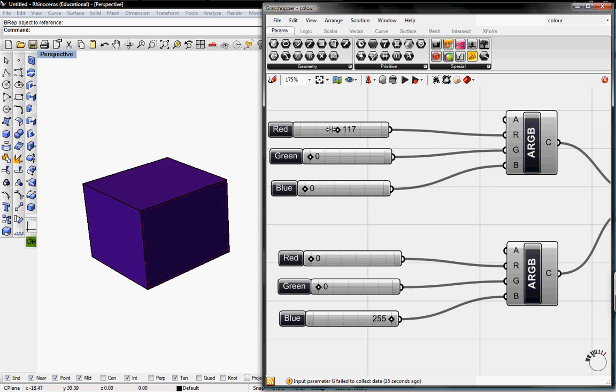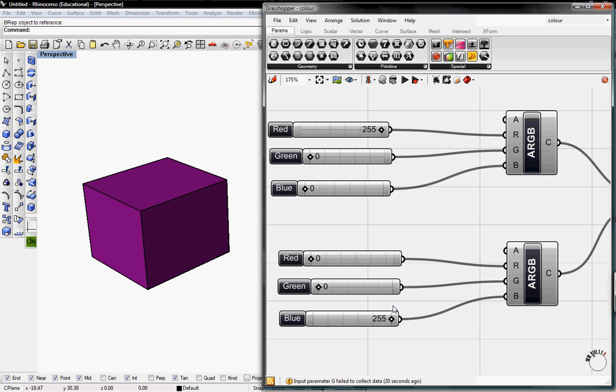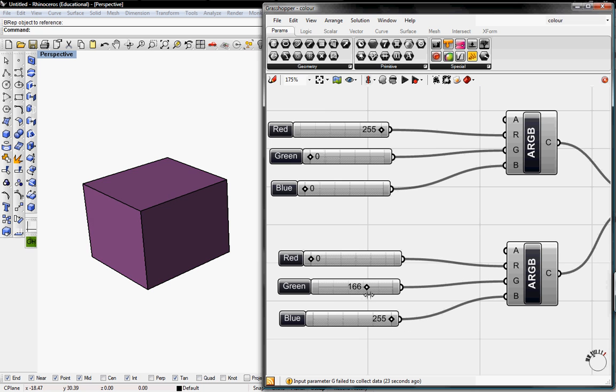And we can have less or more blueish purple. And we can also add different colors and start blending two colors together.